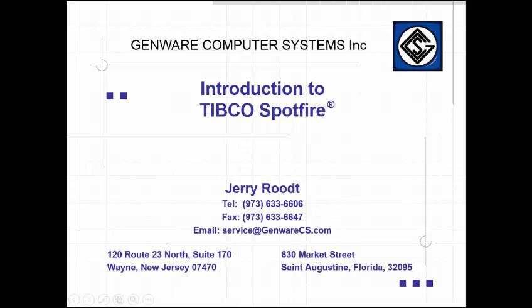Hello and welcome to this video demonstration by Genware Computer Systems of TIBCO Spotfire. We at Genware Computer Systems are creating a series of short but powerful videos to assist you in enhancing your data formatting skills and to ensure you get the most out of Spotfire.